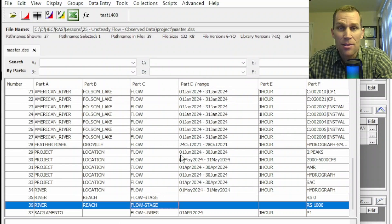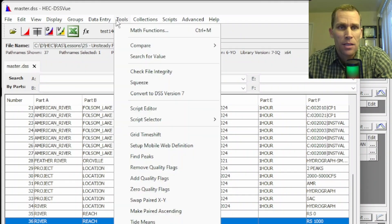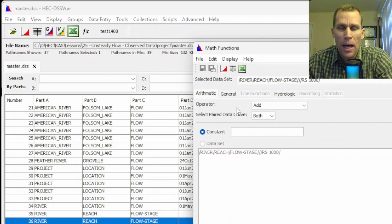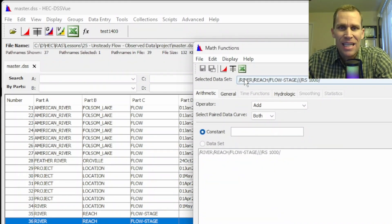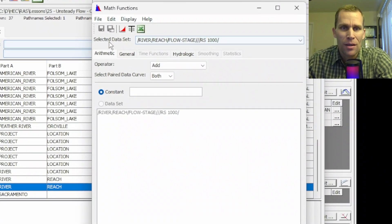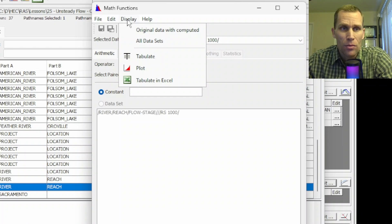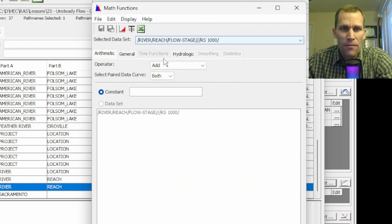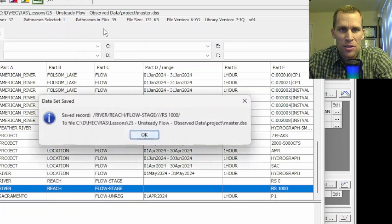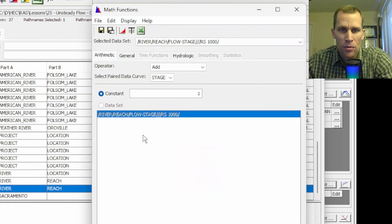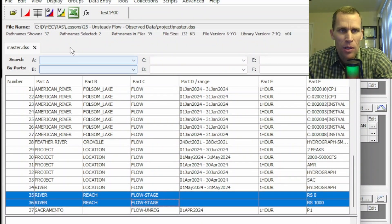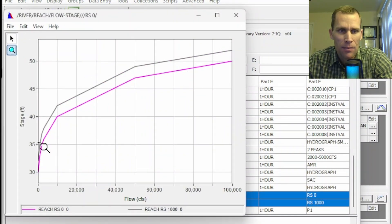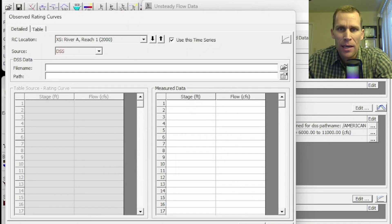And then I'm going to select that and just add two feet because that's how I've set up my cross sections. Tools, math functions. I will add a link to my DSS view playlist in the description of this video so that if you're curious and want to brush up on your DSS view, then this is definitely a cool tool to use. Very helpful. Math functions I'm going to add only to the stage. I'll say two feet. Compute. And then I have to save over that existing record. So we'll say yes instead of saving a new record. And then that should be good. So let me just go ahead and plot these real quick just to confirm. Yep, so it's just an offset by two feet.